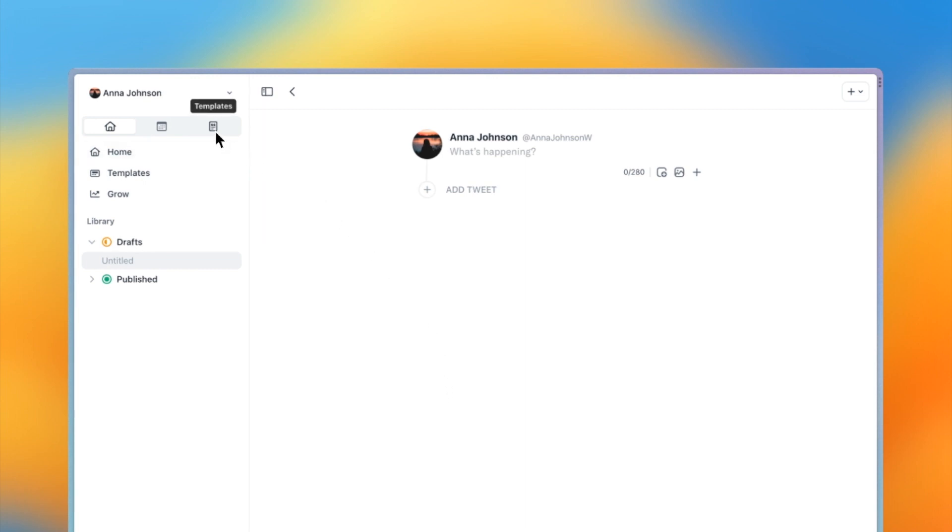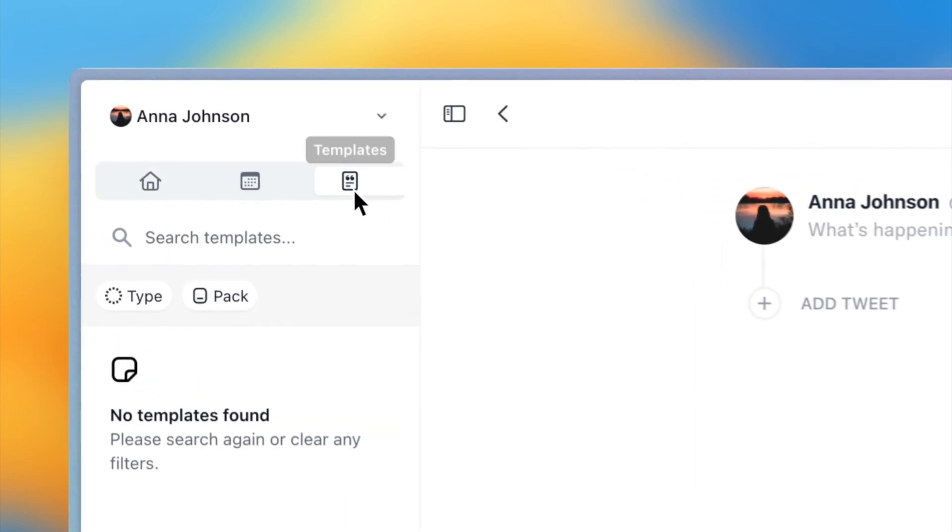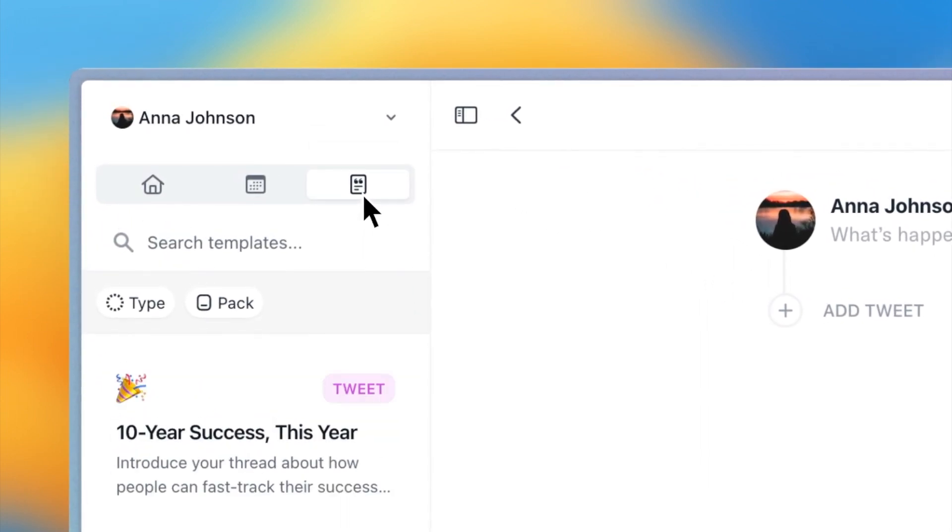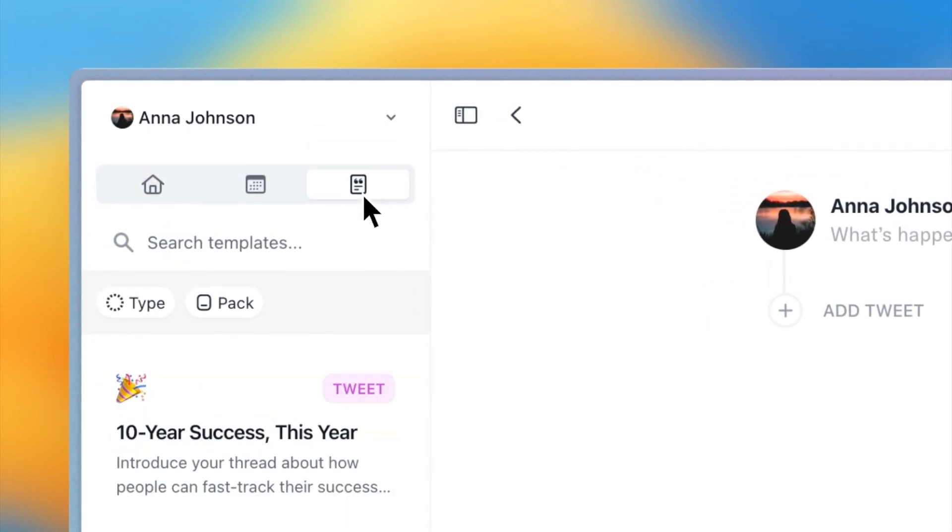Press the Templates icon in the left sidebar. Here, you can search for templates, or filter by type or pack.